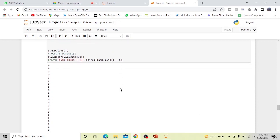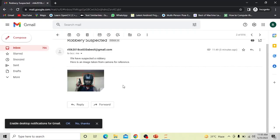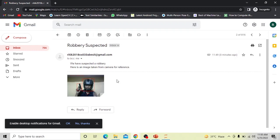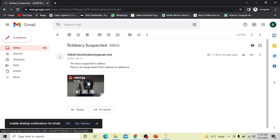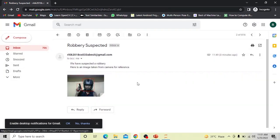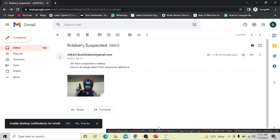We will now receive the email alert. Here is the email, which says that a robbery is suspected. It captures the frame at the moment the gun is detected and sends it to the user so they can confirm whether it is a real case of robbery.